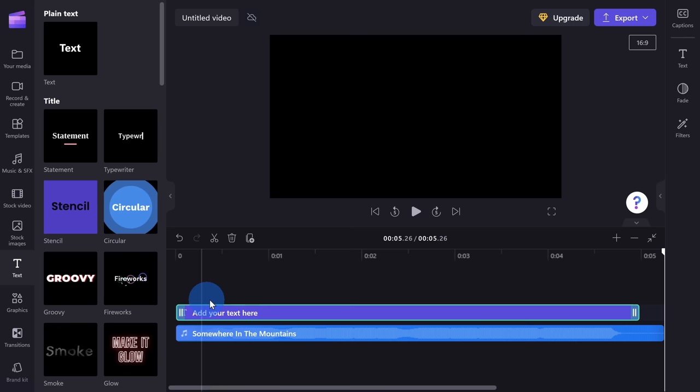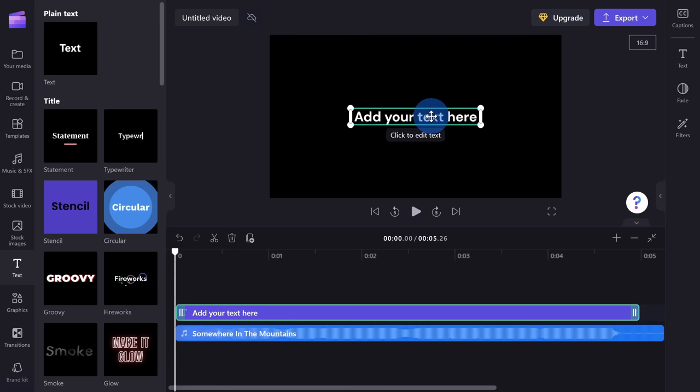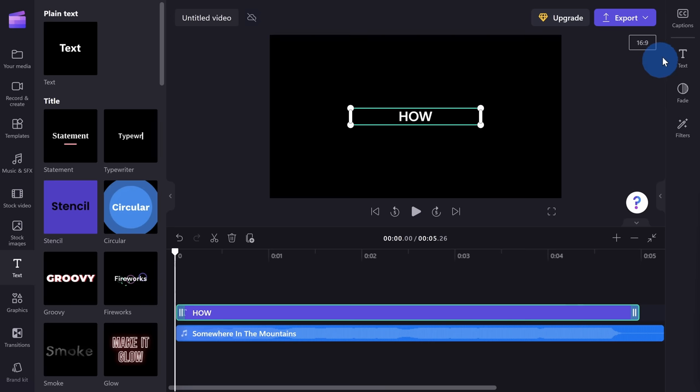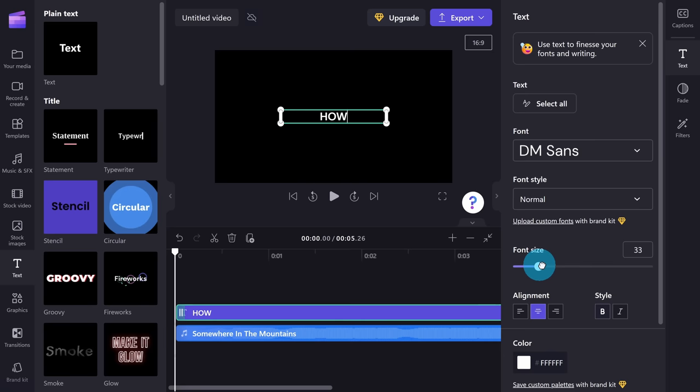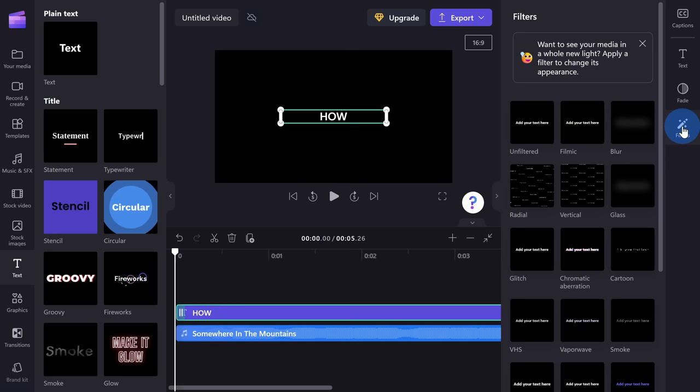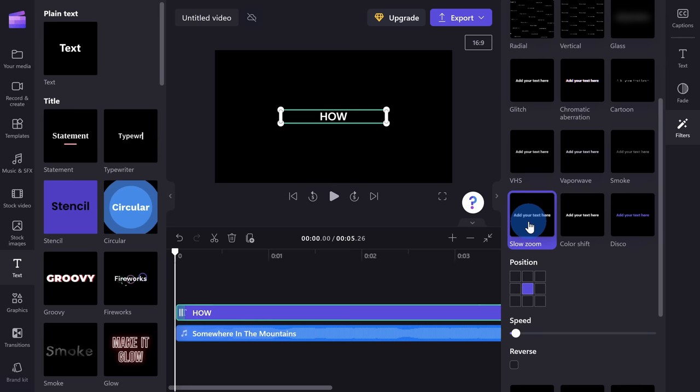With the text object selected on the timeline, over on the right-hand side I can see all of the different properties related to this text. I can click into Text and change things like the font — maybe I'll go with Della Gothic 1. You could change the font style, the font size, the alignment, the color — you have all of these different options. You could also have the text fade in or fade out, and down below I can apply different filters. Maybe this Slow Zoom one looks nice — I'll select that. Here I'll click on Filters again to close this pane.